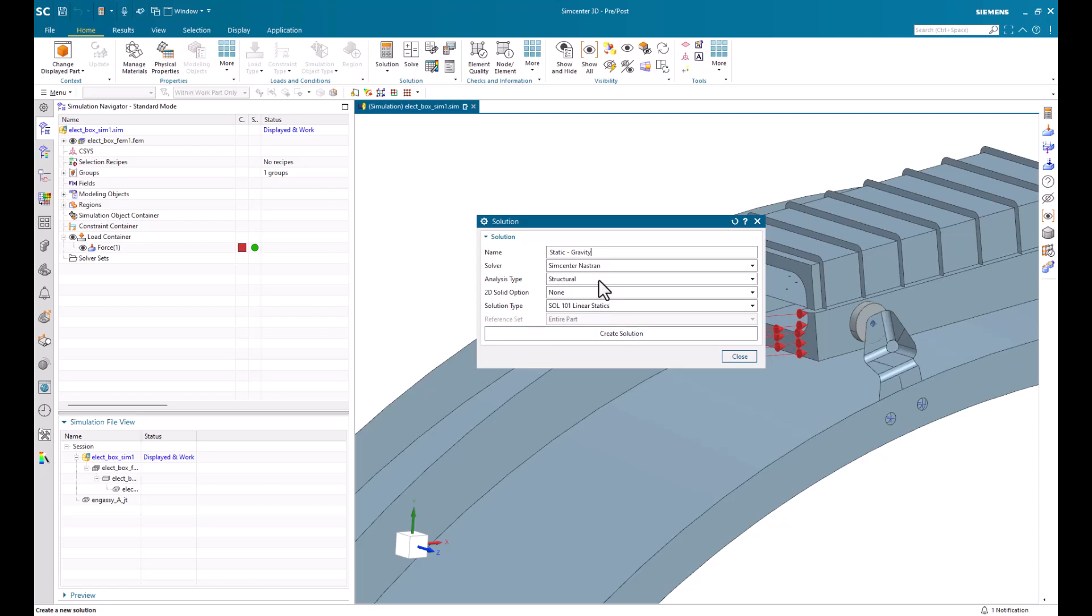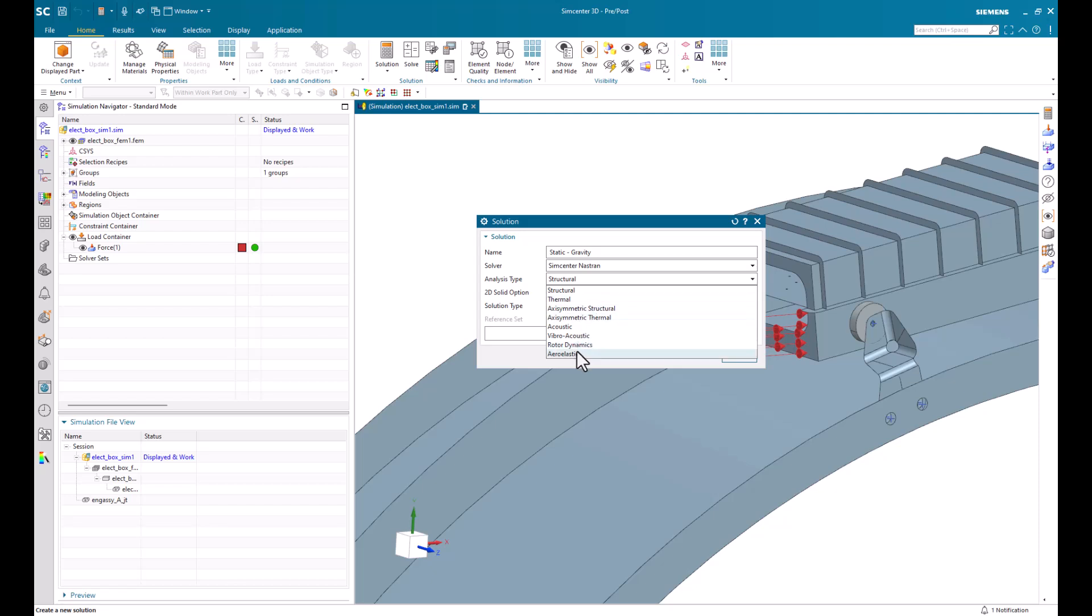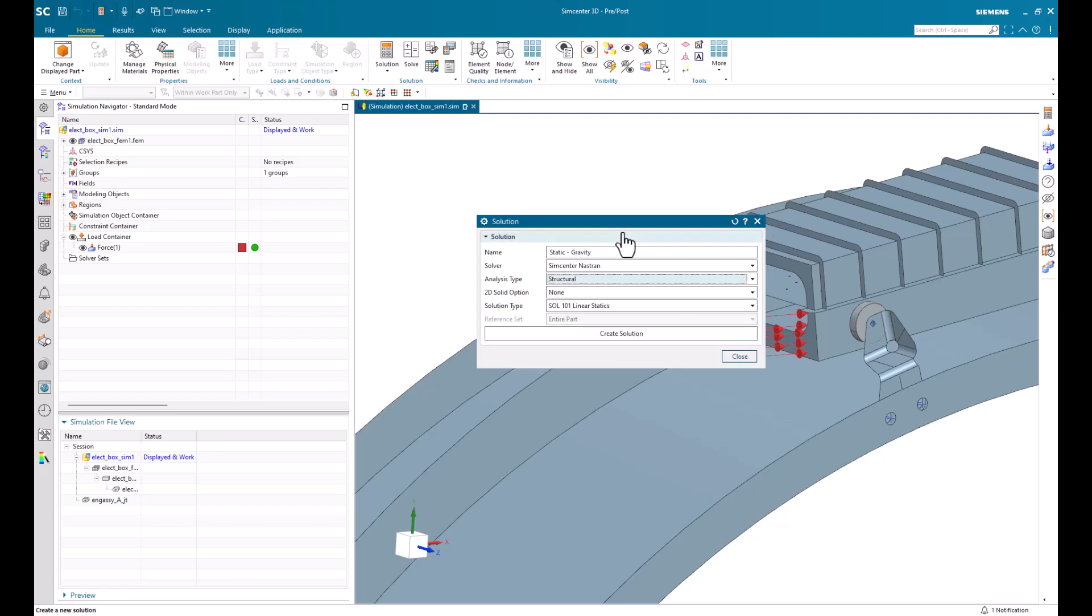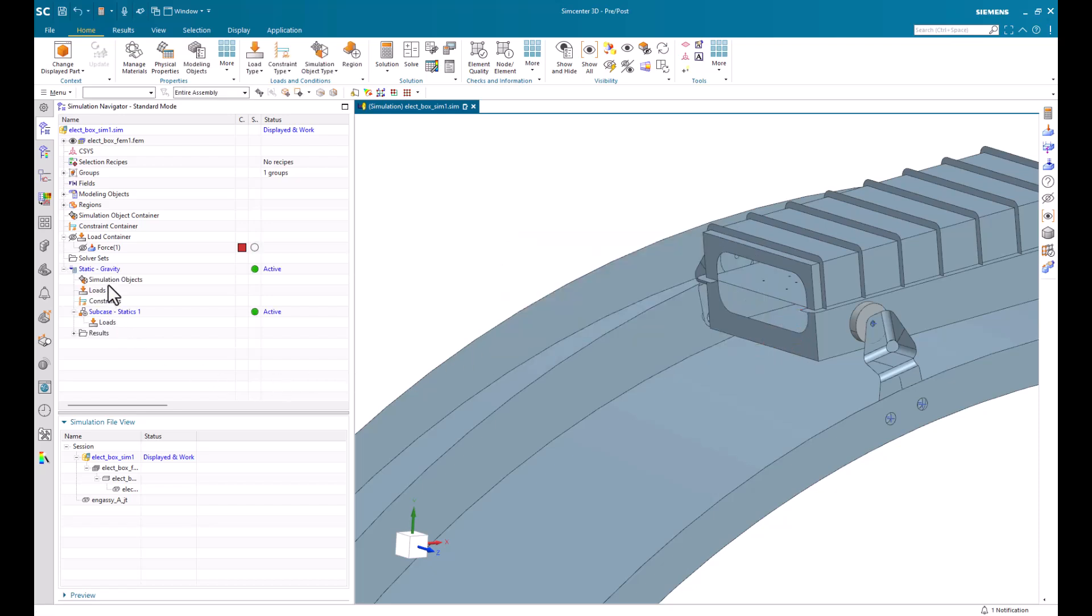If we were to change it to, let's say, a thermal, or acoustic, or dynamics, or aeroelastic analysis, our loads and conditions will update accordingly. So here, we'll stick with the structural solution. And now, we can see that active solution in our simulation navigator.